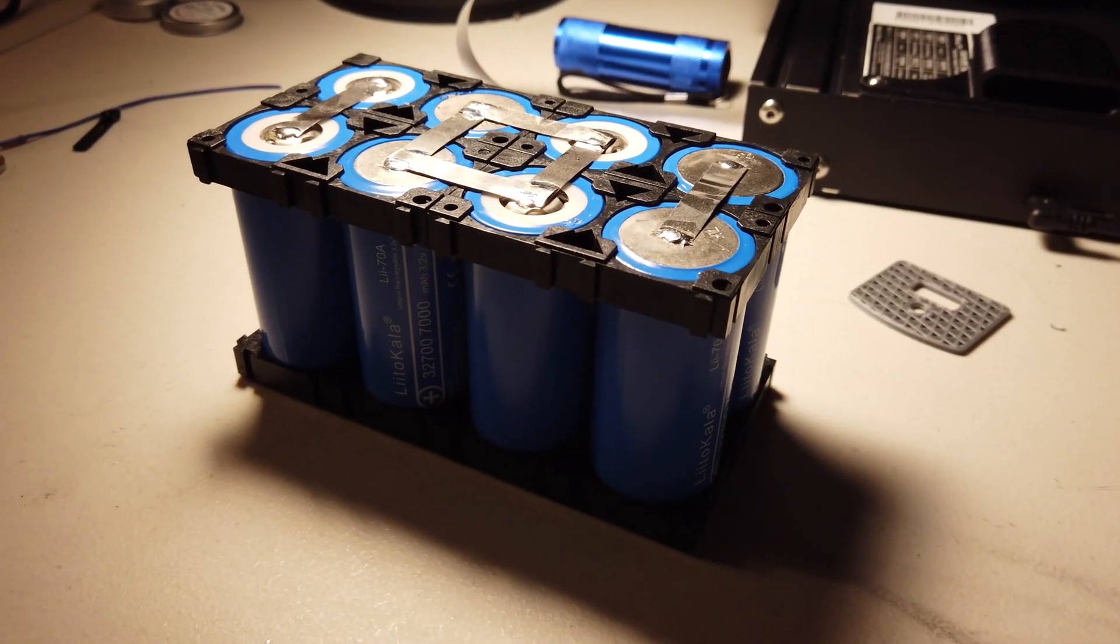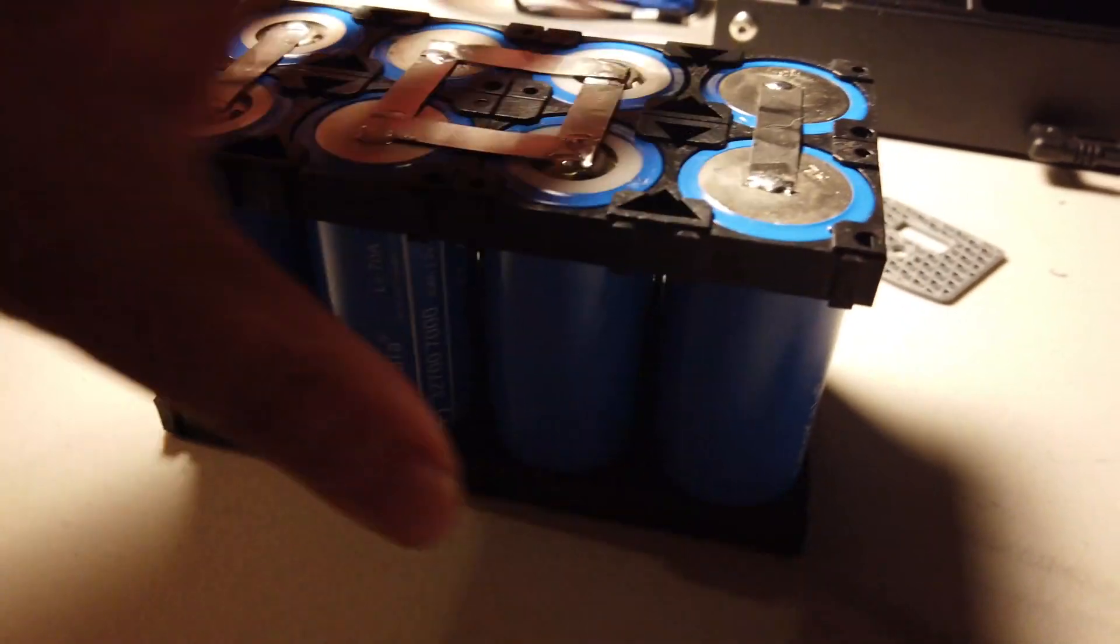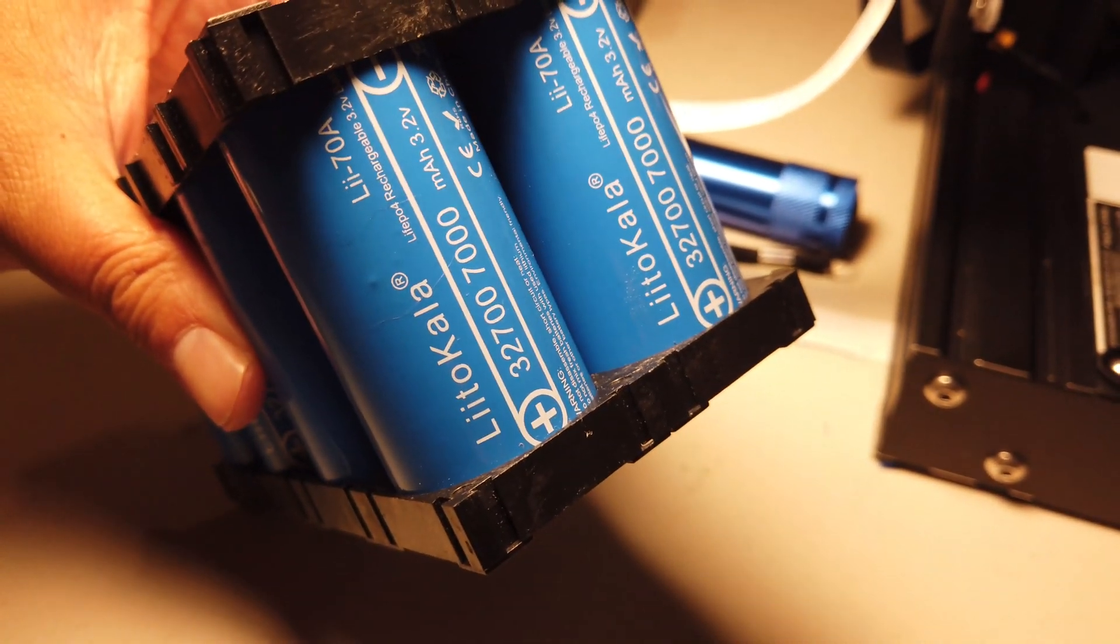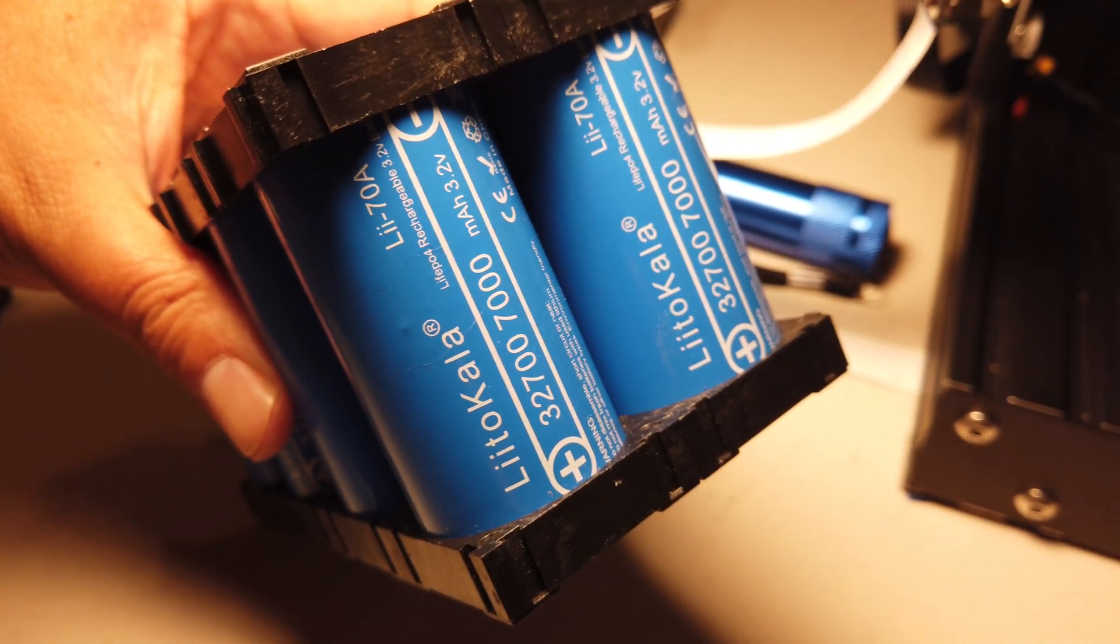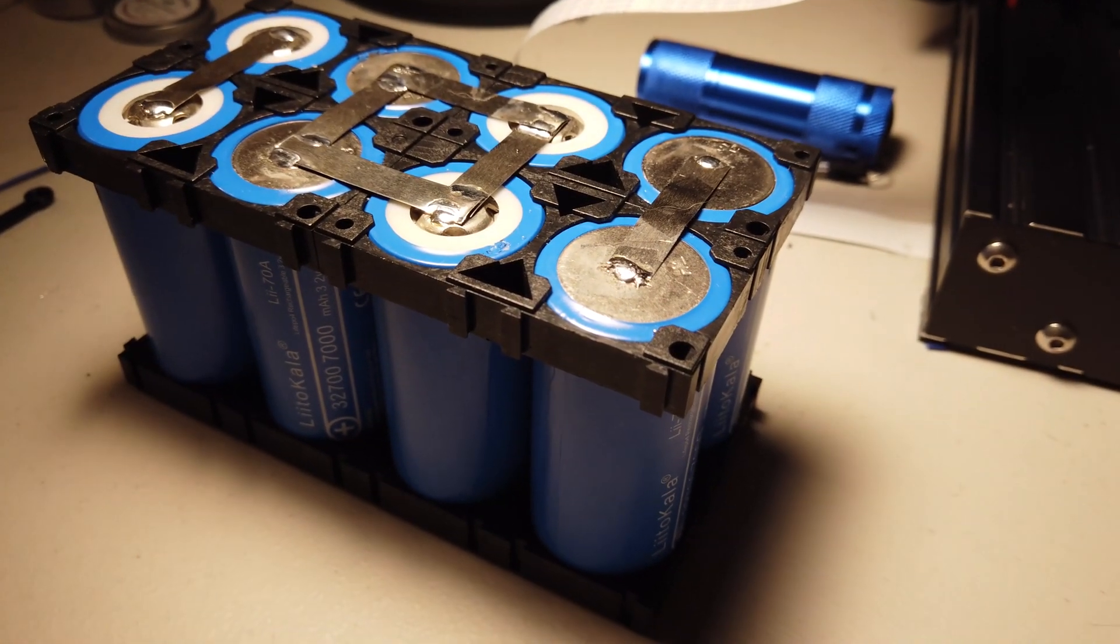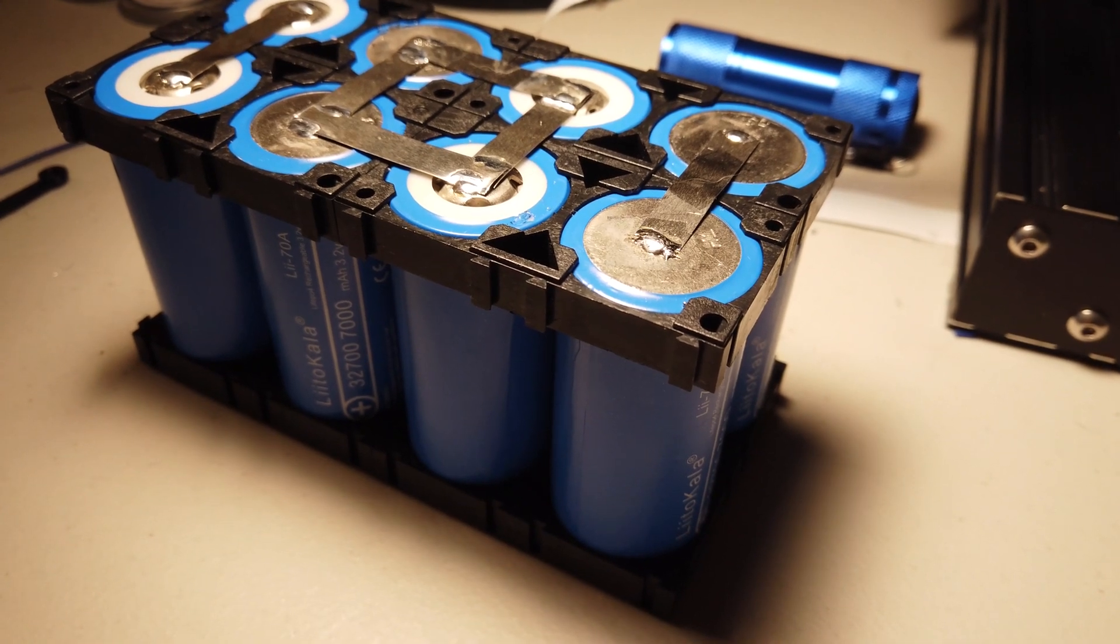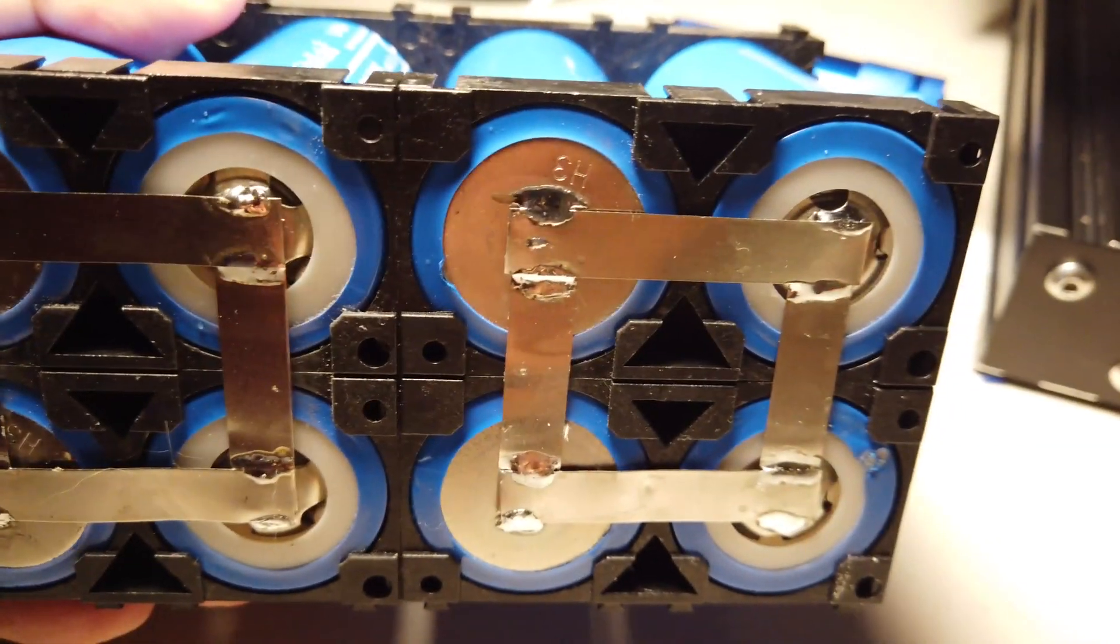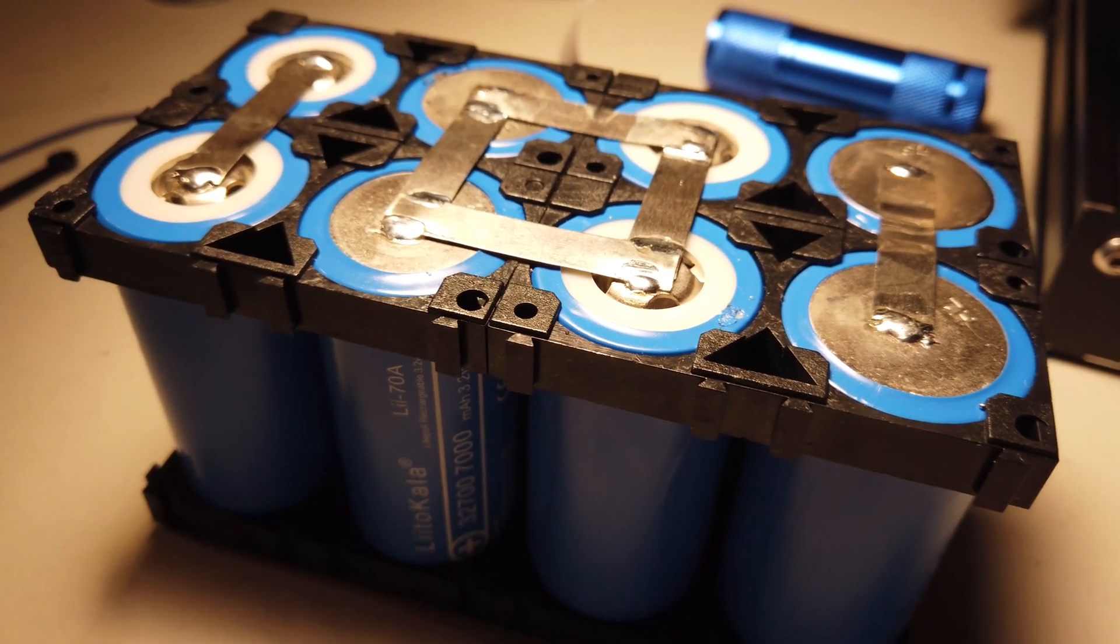So what I have here is these cells. There's a cat here on them. So they are Litokala 32700, 7,000 milliamp hours, 3.2 volt. They came in individual boxes when I received them. I got 16 of them. And that's how I got the $4.21 per cell. So I soldered these in a 4S2P configuration.